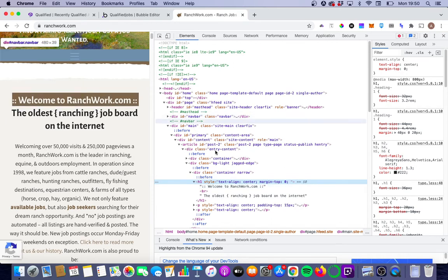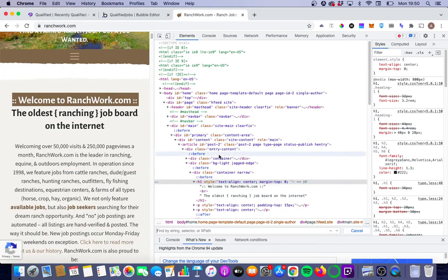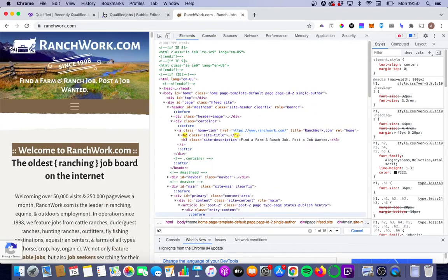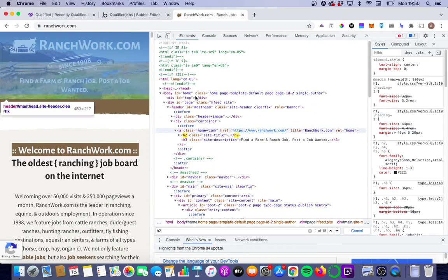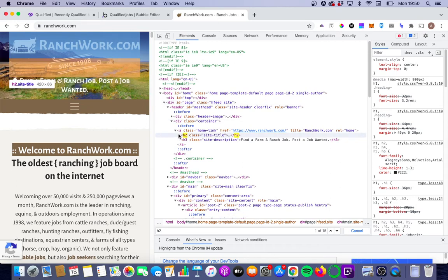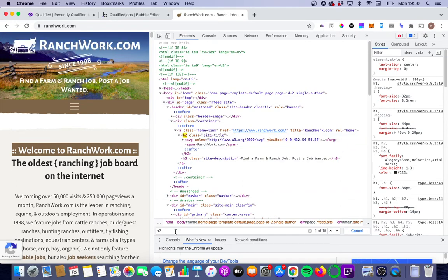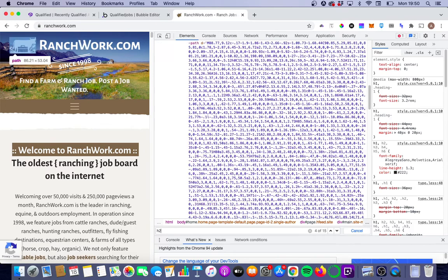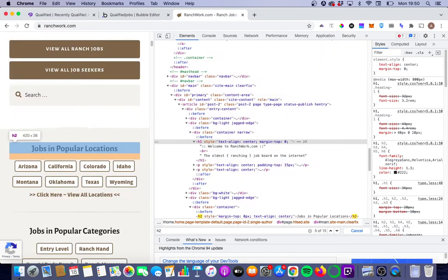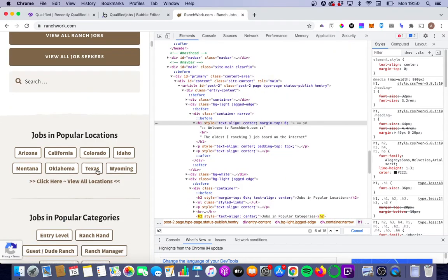There'll also be some H2 tags. If we do CTRL-F and look for H2, you'll see that the site title here has an H2 tag and probably some other ones as well on the page. Yeah, you'll see that jobs in popular categories and jobs in popular locations also have H2 tags implemented.